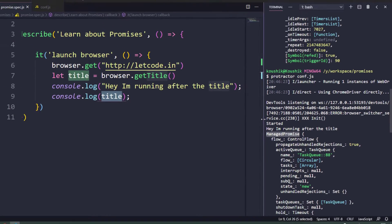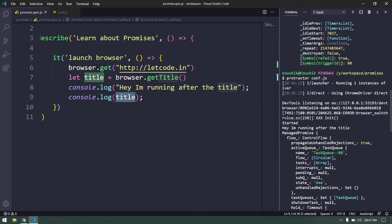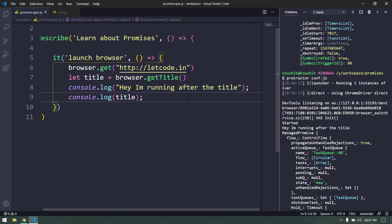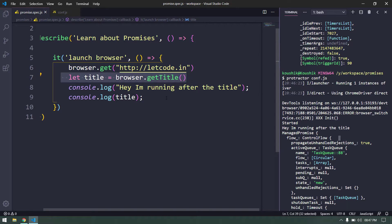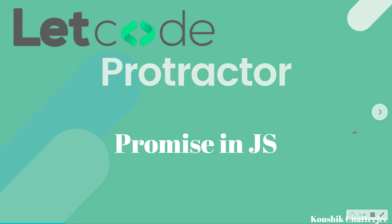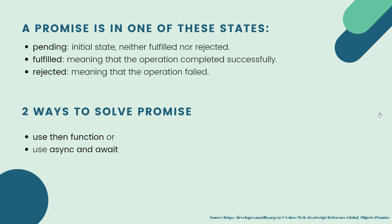This is not a problem — this is how JavaScript is designed. Whenever you launch the browser, print a title, or get text from an element, you have to handle promises. The key issue is that JavaScript runs asynchronously. Unlike Java, which executes line by line, JavaScript doesn't guarantee execution in the same order — it uses callbacks and promises instead.